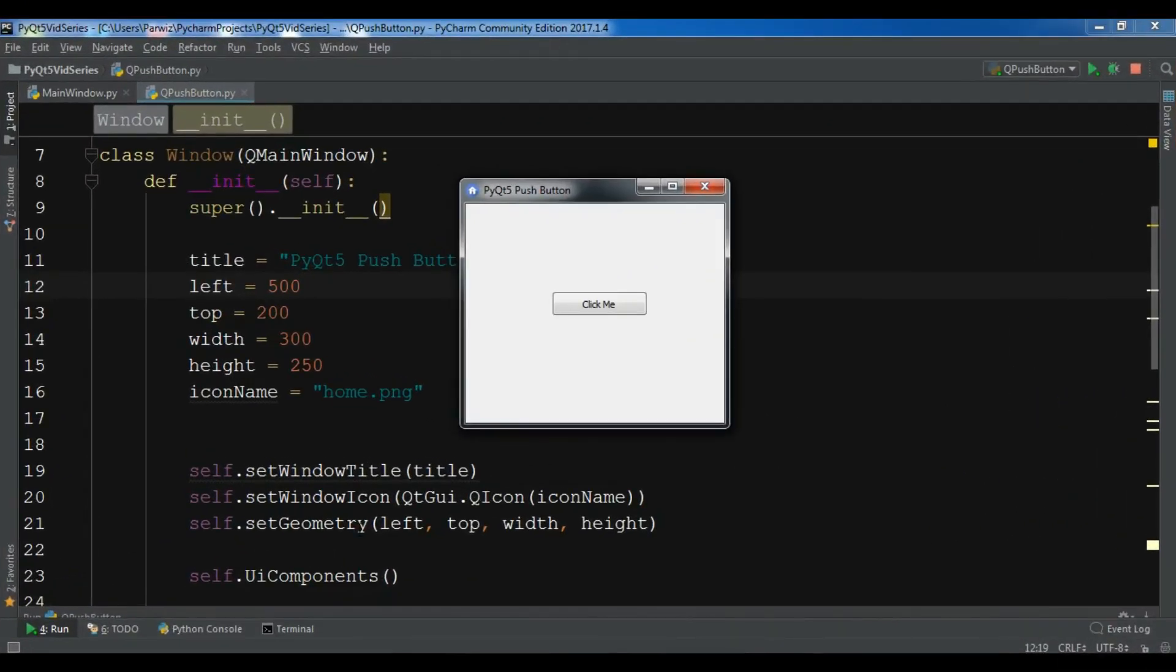Hello YouTubers, I am Parwaze and this is our third video in PyQt5 Graphical User Interface Application Development.